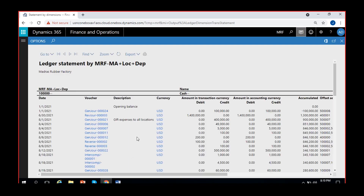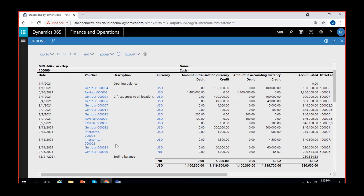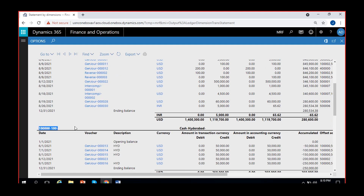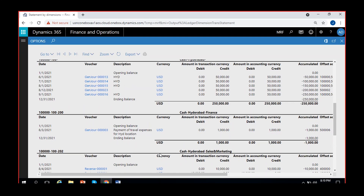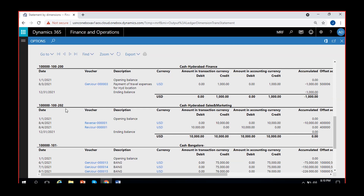Here I can see transactions by main account. The first account is cash account, and I can see all the transactions and journals posted using cash account only. Then I can see cash account plus Hyderabad location - all the transactions posted using cash plus Hyderabad combination. Coming down, cash plus Hyderabad plus finance department combination - so this is one journal, one voucher, posted using cash account plus Hyderabad plus finance, and in the same manner for each and every account according to the combinations in the trial balance.